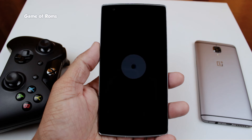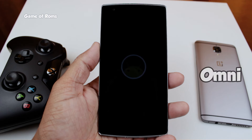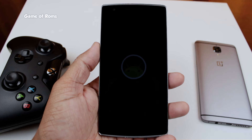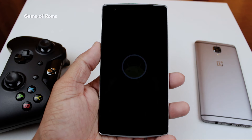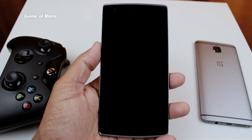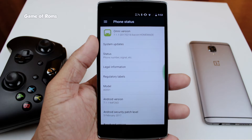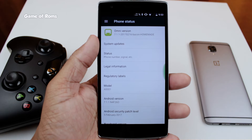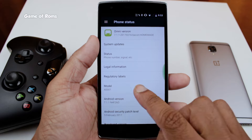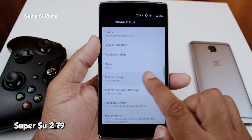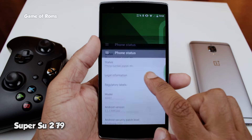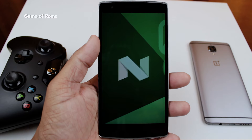Hey, what's up everyone, this is Nash. Today I'm going to review Omni ROM for my OnePlus One. It's an AOSP-based ROM and it's based on Android 7.1.1 Nougat. Unfortunately this ROM is not pre-rooted, so you will have to flash a SuperSU file along with the ROM.